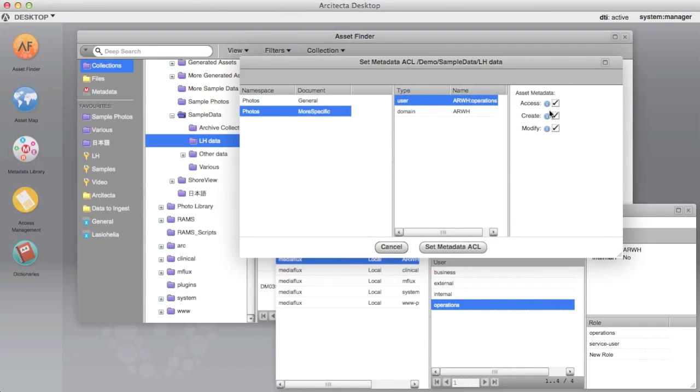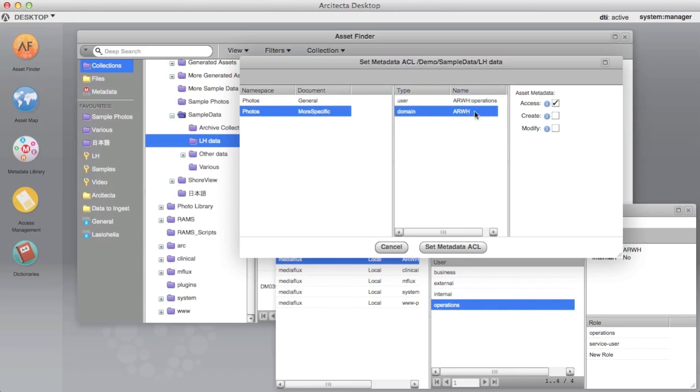In this example, we allow members of the ARWH domain all access to metadata document general, but no access to metadata document more specific for assets in the ARWH collection.